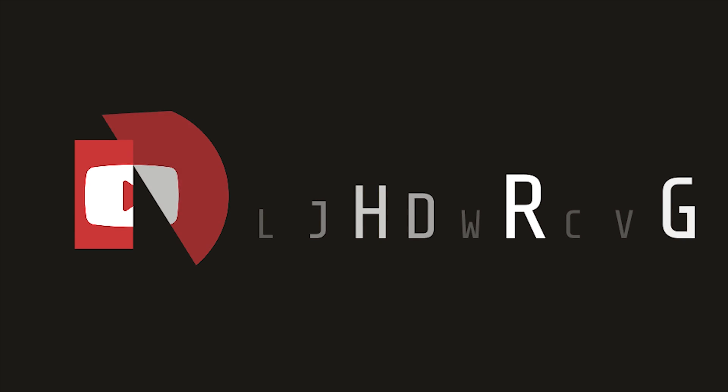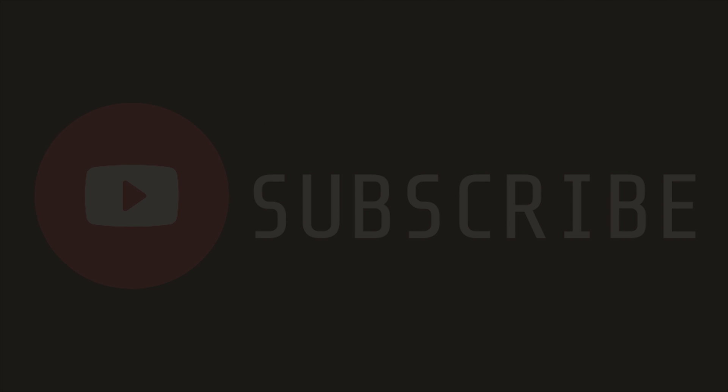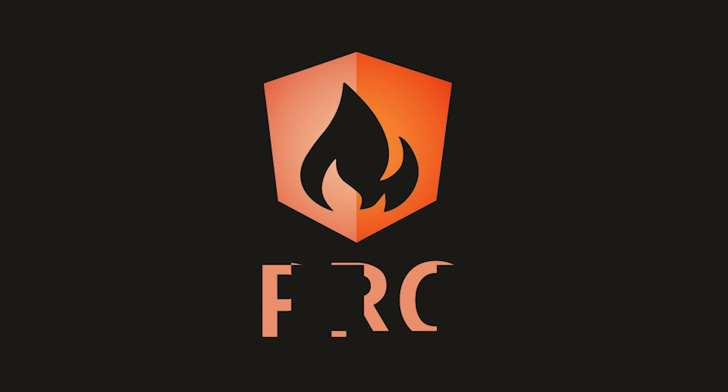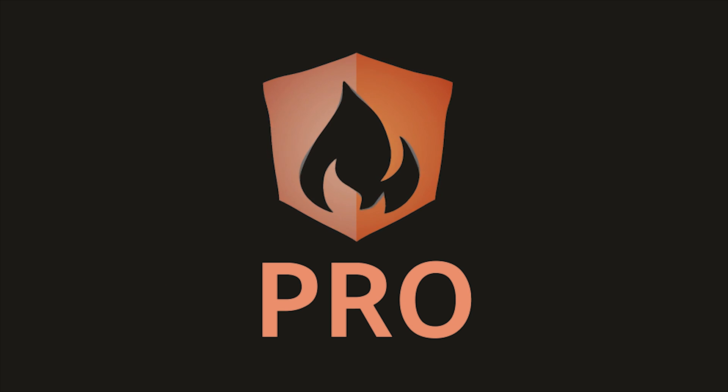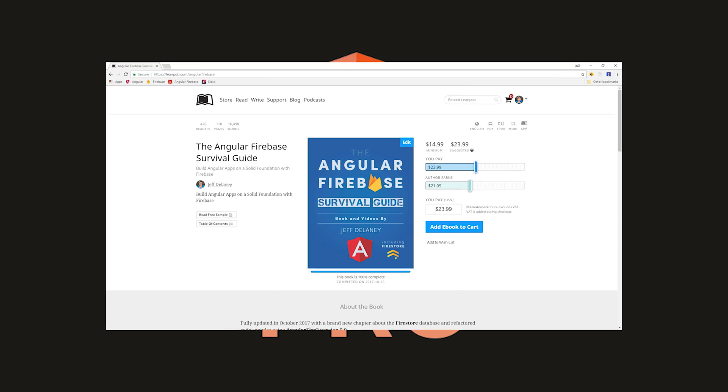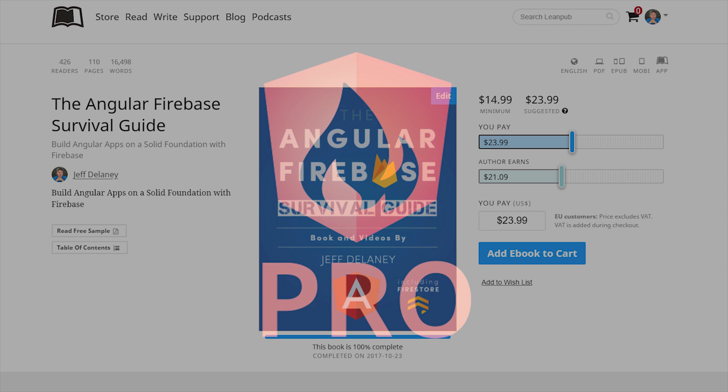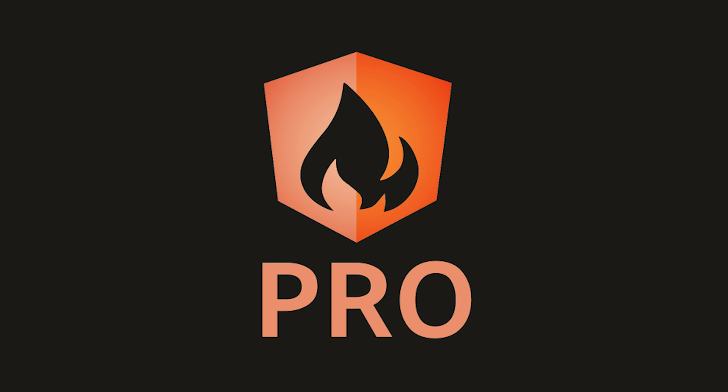That's it for NGRX with Angular Fire 2. If this video helped you, please like and subscribe, and if you want to learn more every week, consider becoming a pro subscriber at angularfirebase.com. You'll get access to exclusive content, a free copy of my book, as well as a bunch of other resources designed to help you get your app off the ground. Thanks for watching and I'll see you soon.